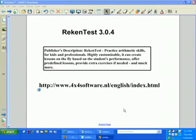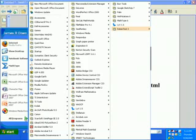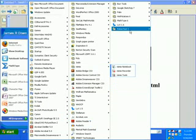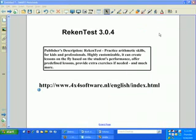I'm going to demonstrate the program first to see if you like it and then I'll show you how to download it. Once you've downloaded and installed the software, you'll see under All Programs, RekenTest 3.